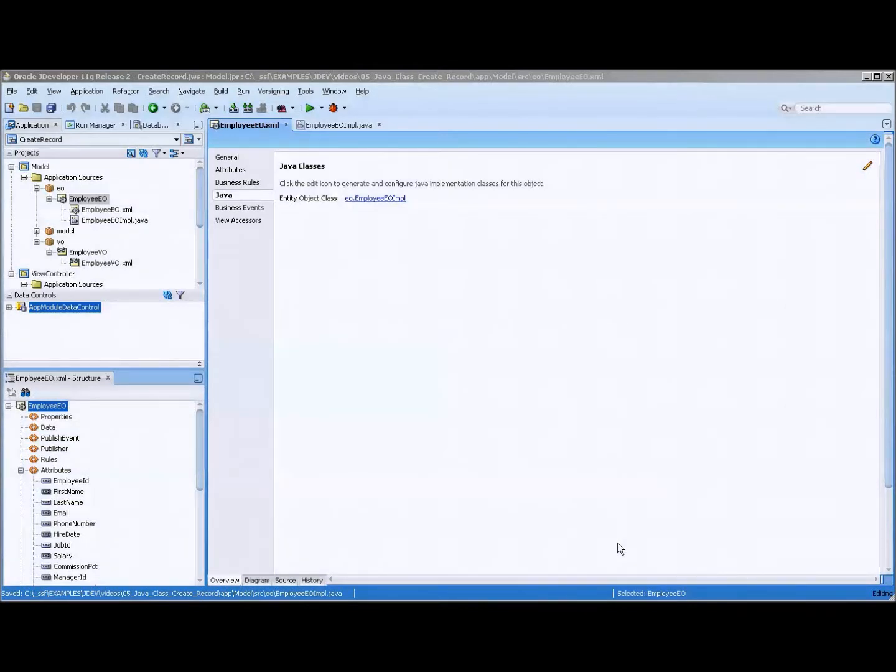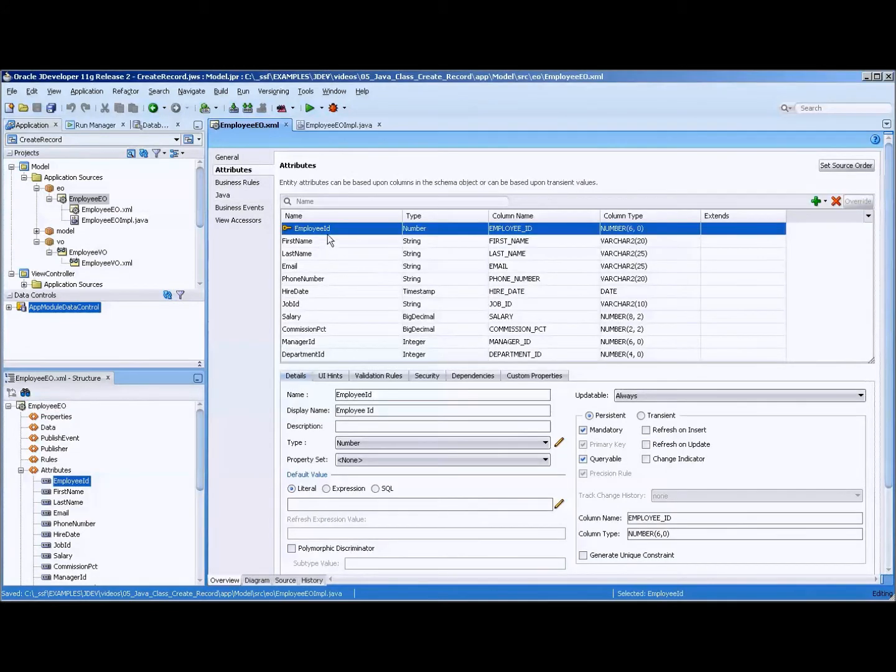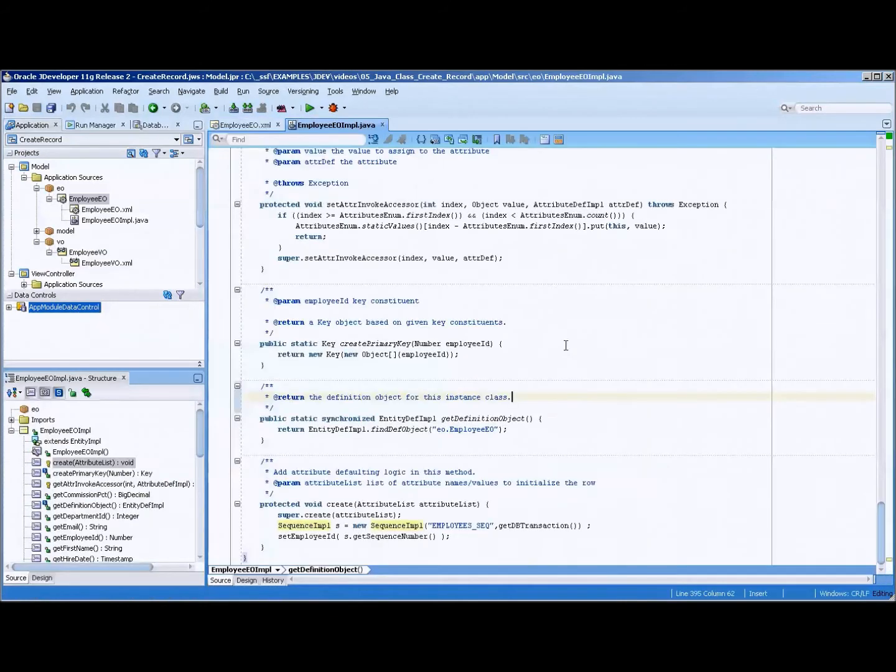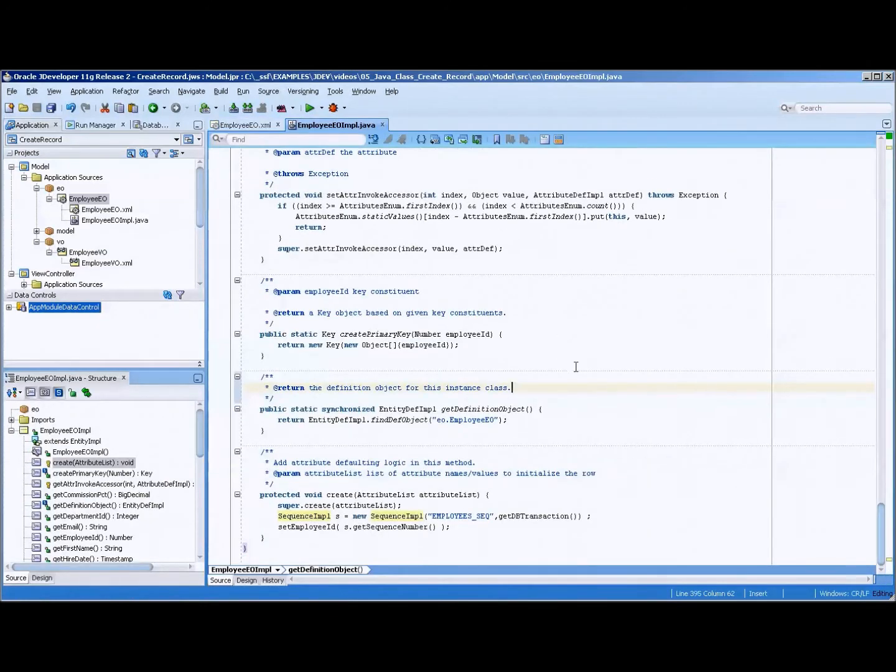Okay, we're in jDeveloper, and the first thing that we really need to do is make sure that the employee ID sequence number is going to be populated properly when we save the record. I've already done this.